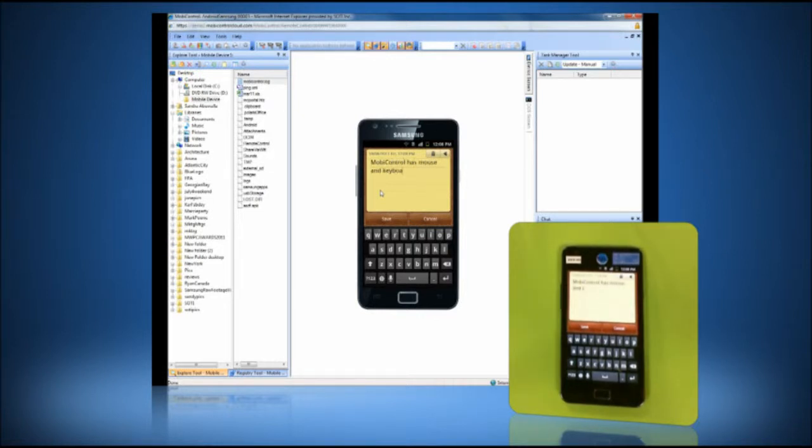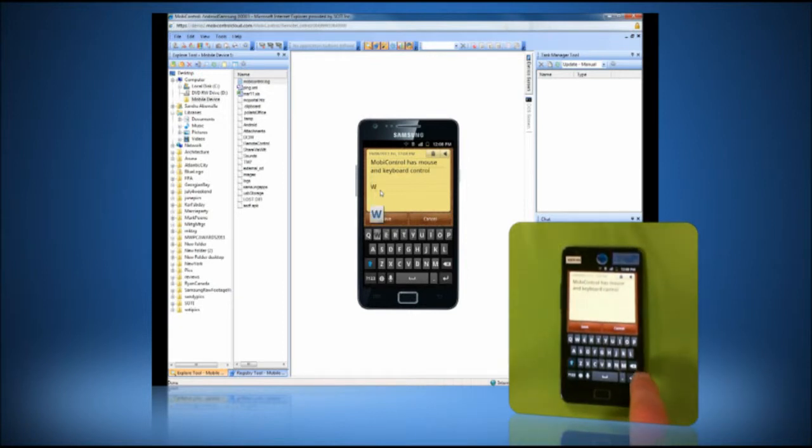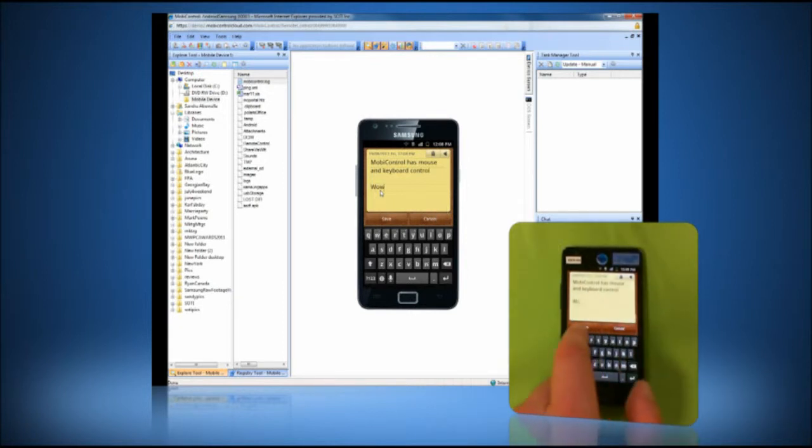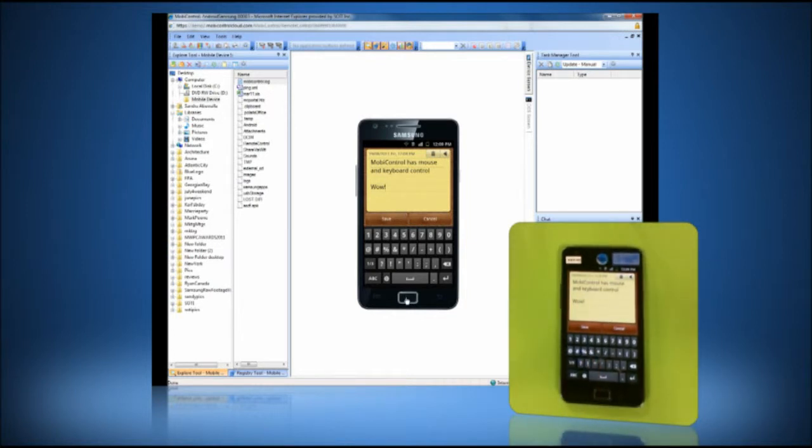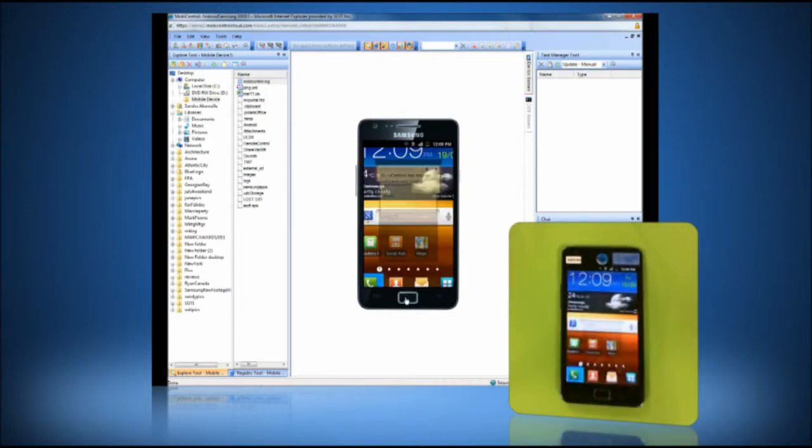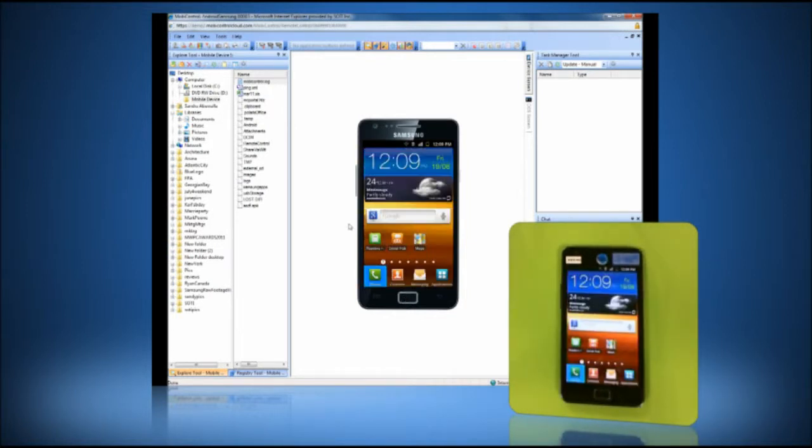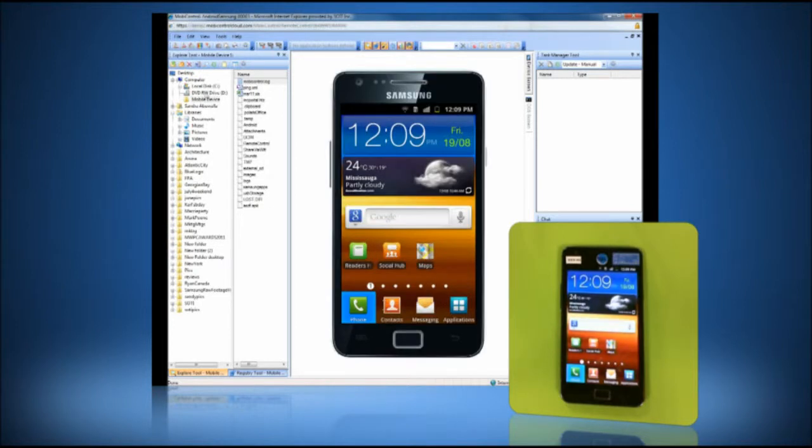I can also see anything that the user is doing on the device. A unique aspect of SOTY's Remote Control functionality is that not only can I view the screen of the device, but I can also see the entire body of the device.